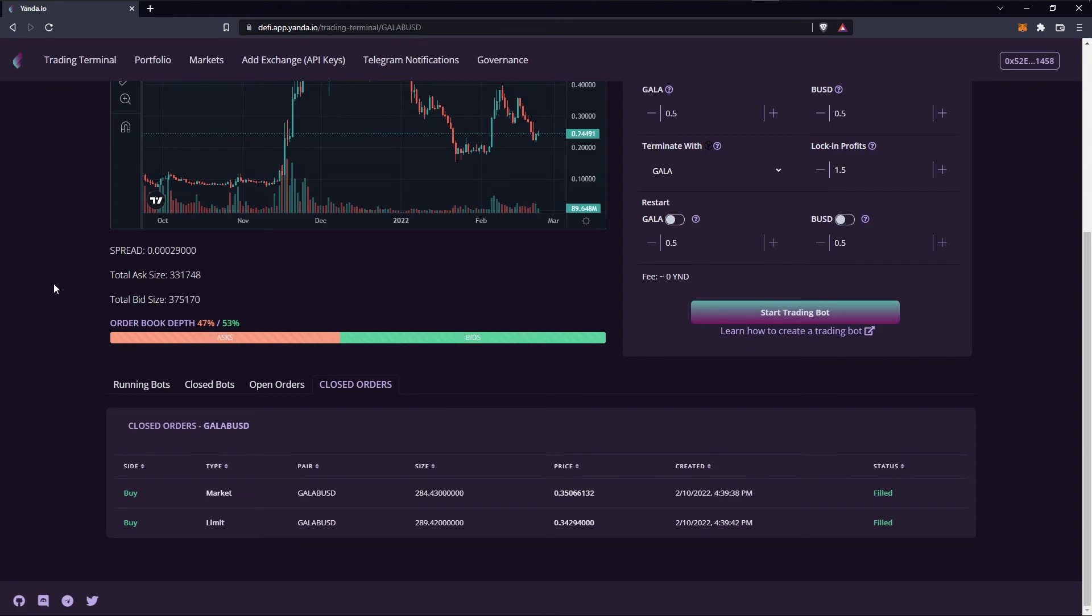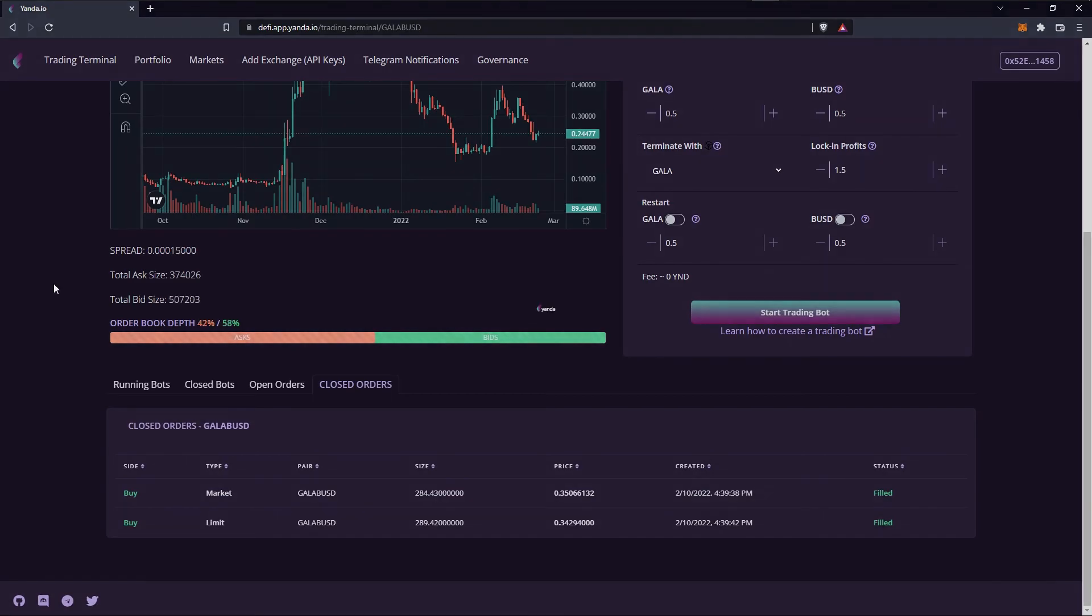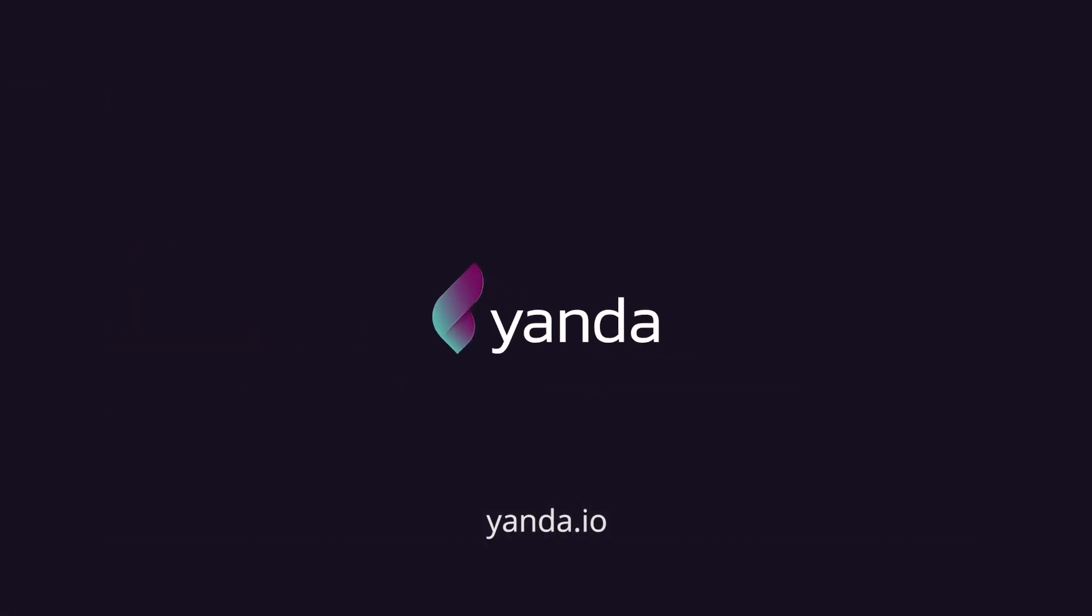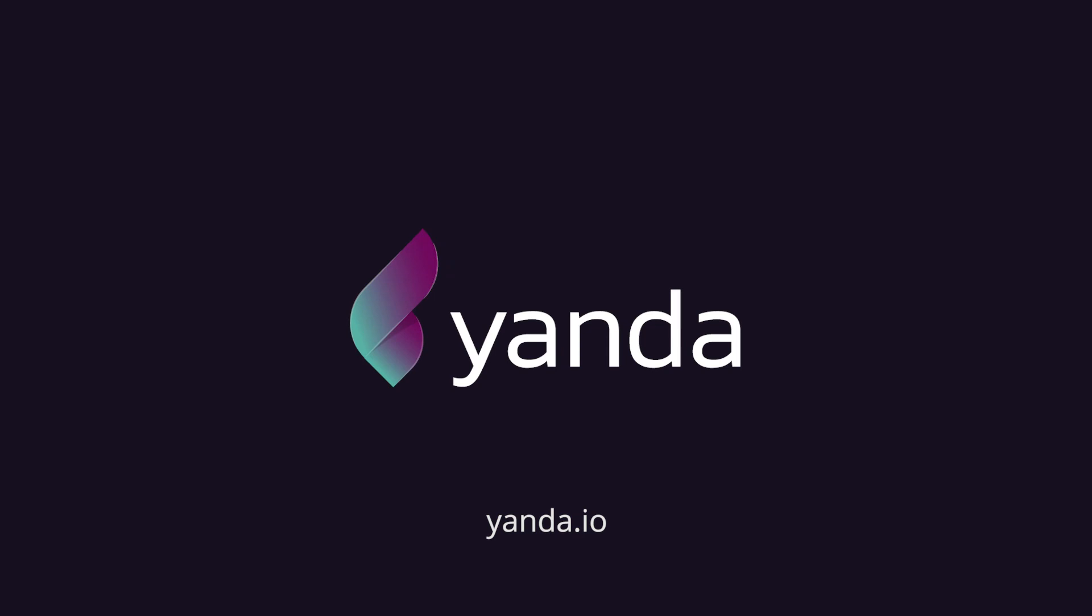And this is how you check your orders on Yamda. In the next video I'll show you how to use the convert tool on the trading terminal. I'll see you in the next one!